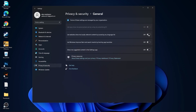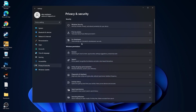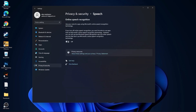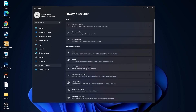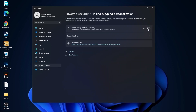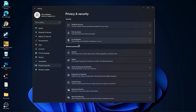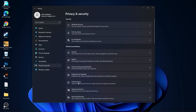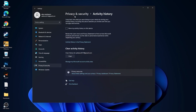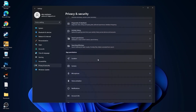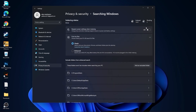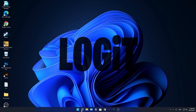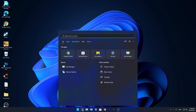Then go to privacy and security, go to general. Here you have to select all of these to off. Then go back, go to speech — select off. Go back, go to inking and typing personalization — select off. Go back, go to diagnostics and feedback — select on. Go back, go to activity history. Go back, go to searching Windows — select off, select classic.